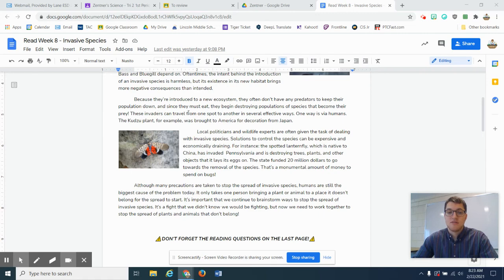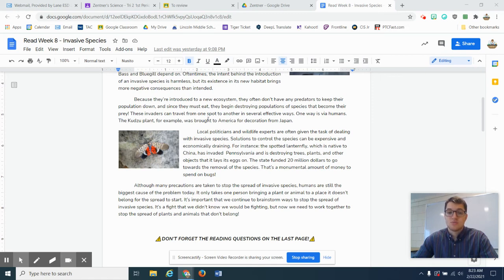These invaders can travel from one spot to another in several effective ways. One way is via humans. The kuzu plant, for example, was brought to America for decoration from Japan.